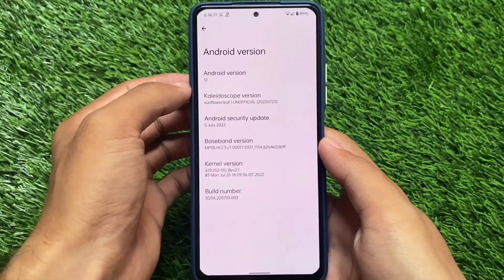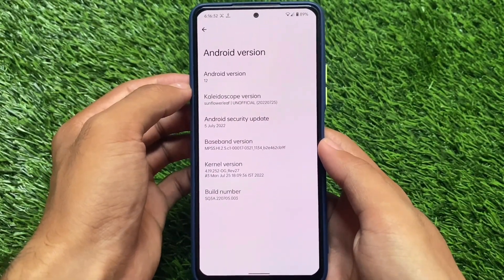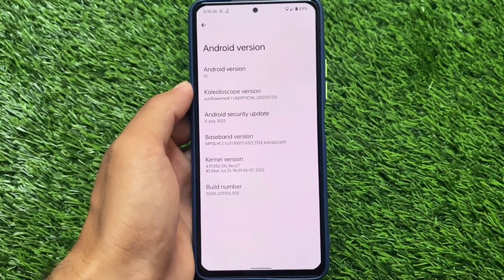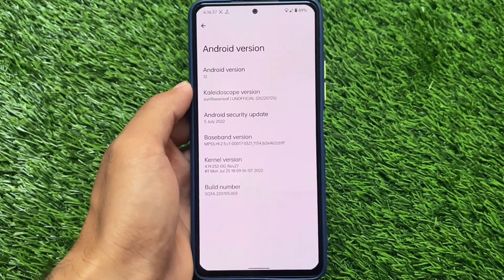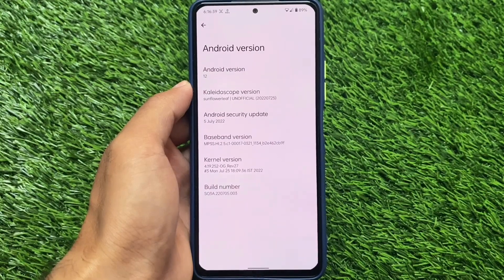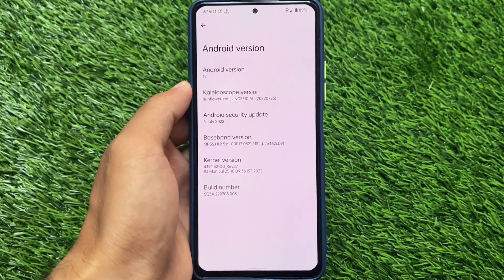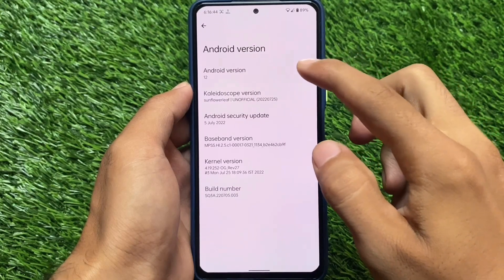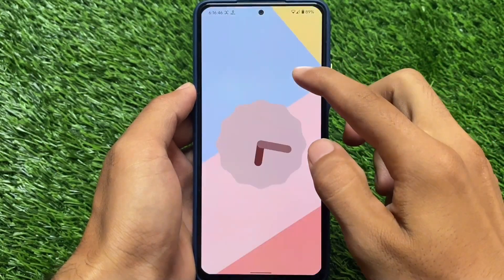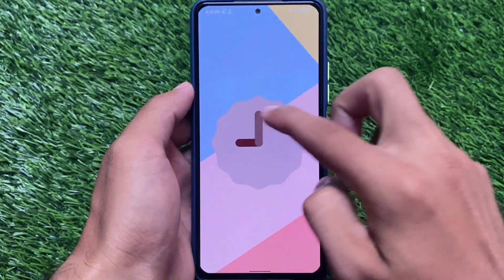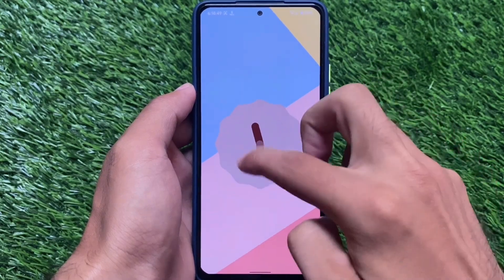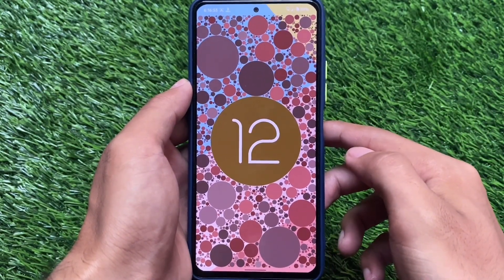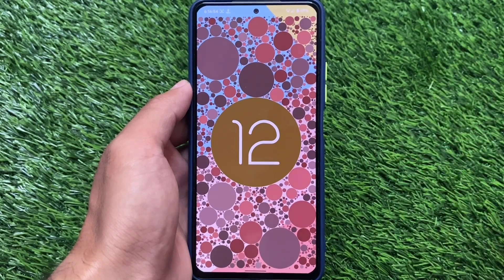The name of this custom ROM is Skeletoscope, which is something different. It has the July security patch and is based on Android 12.1. This is one of the lesser-known custom ROMs — most users watching this video are probably not aware of it. It's unofficially available for some devices and officially for others.